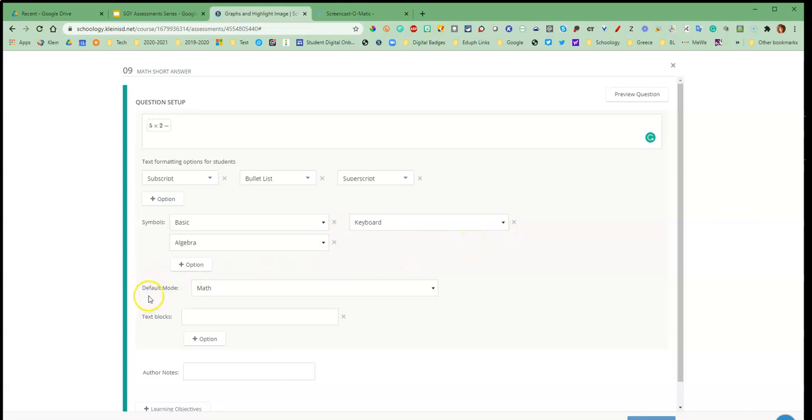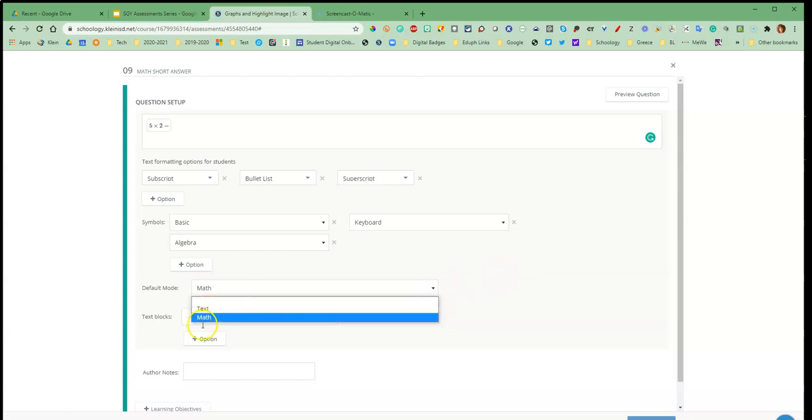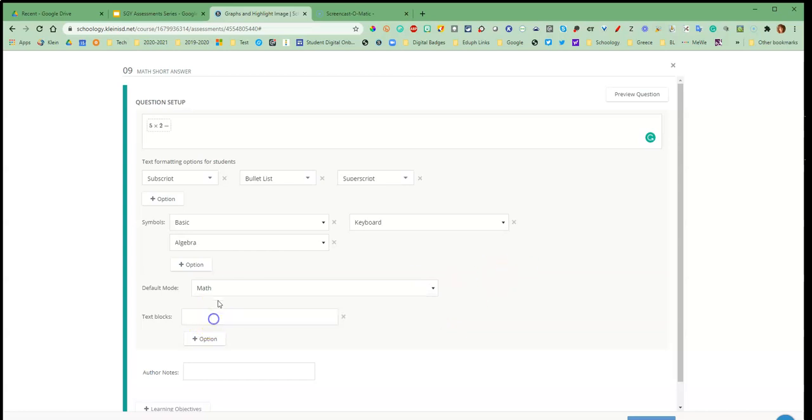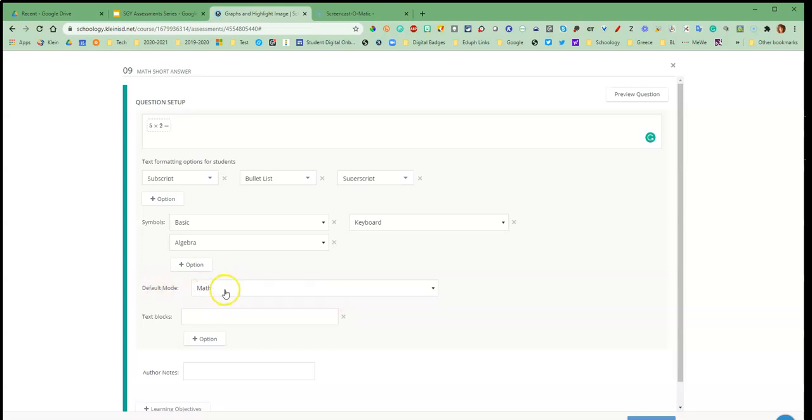Okay now default mode here is for which keyboard it's going to land on, that basic math or the text to start with. Don't worry about having to change this. They can toggle between whichever keyboards they need. This is just the one that will be showing when they first open the question.